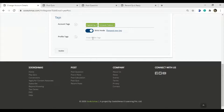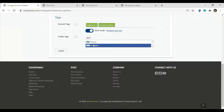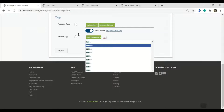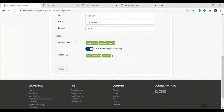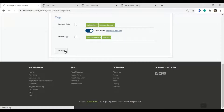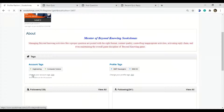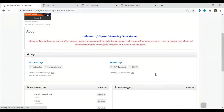Next, you need to set your profile tag, which is your college name and the same tag which you are pursuing, and the rest you can update. Once you set up your account tag and profile tag, this is how it looks.